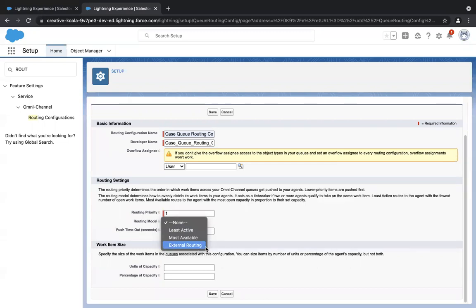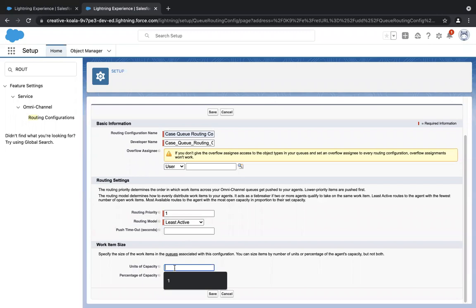External routing is a different way to configure omnichannel routing. Least active means the agent who has the least amount of work will be found and the new case will be assigned to them. Most available means the total work capacity of an agent will be deducted from their current work and that number will be used to find the next available agent. For queue-based routing, you should always select least active. In units of capacity, I'll give one — meaning each case equals one unit, one work item. Click on Save.